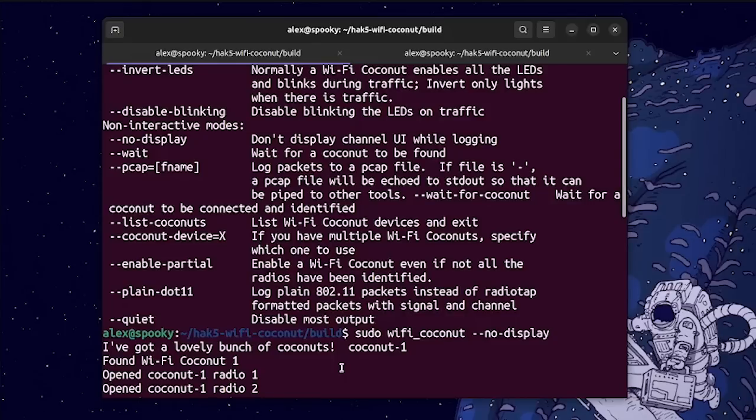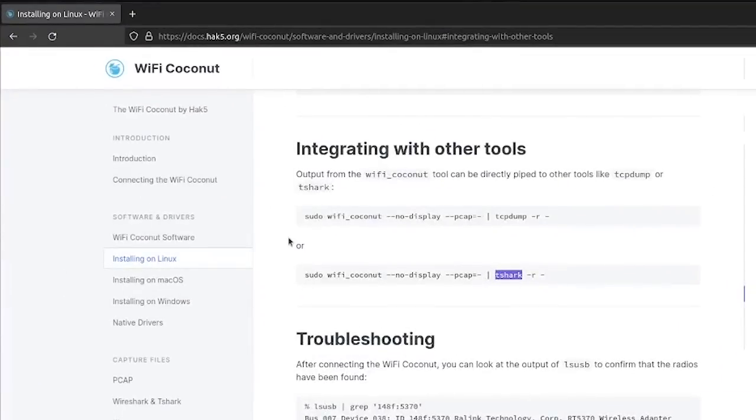So now let's head back over to the Hack5 documentation and talk about some tools that we can use to start gathering reconnaissance. So you can see that there's a couple of command line tools that are supported by default, which include tcpdump and tshark.